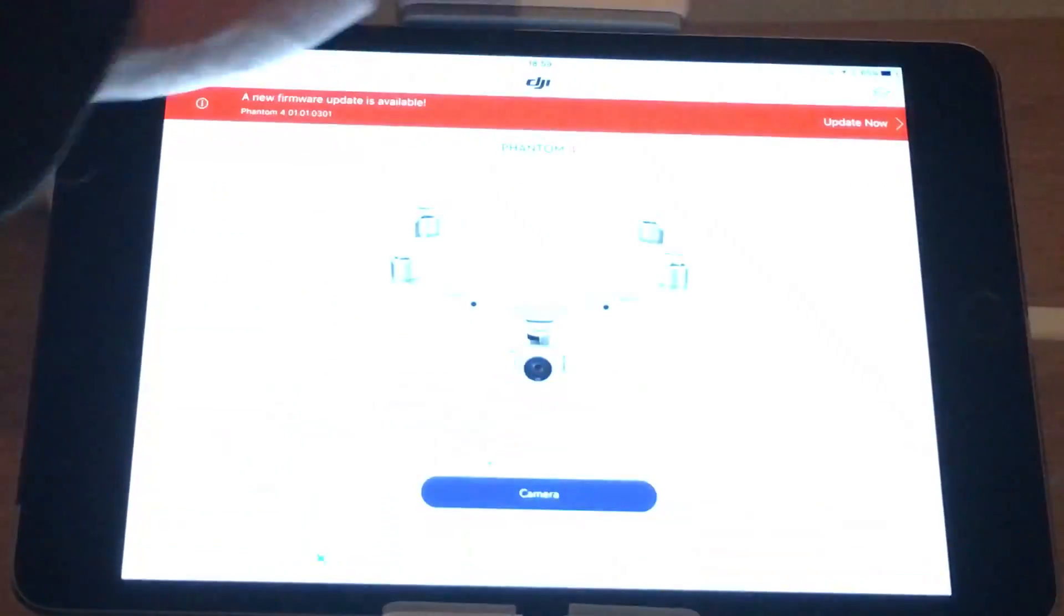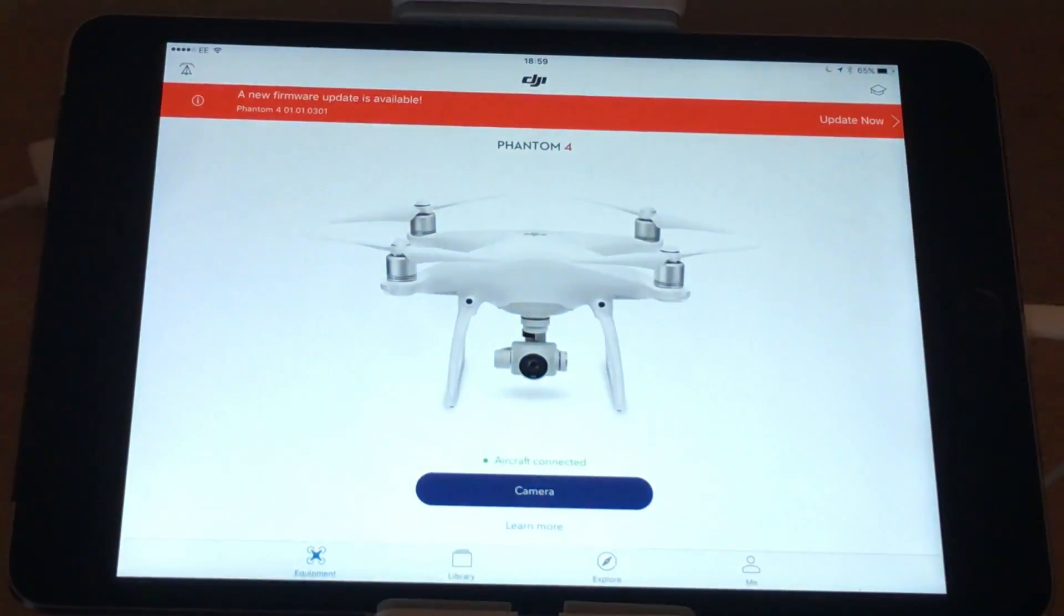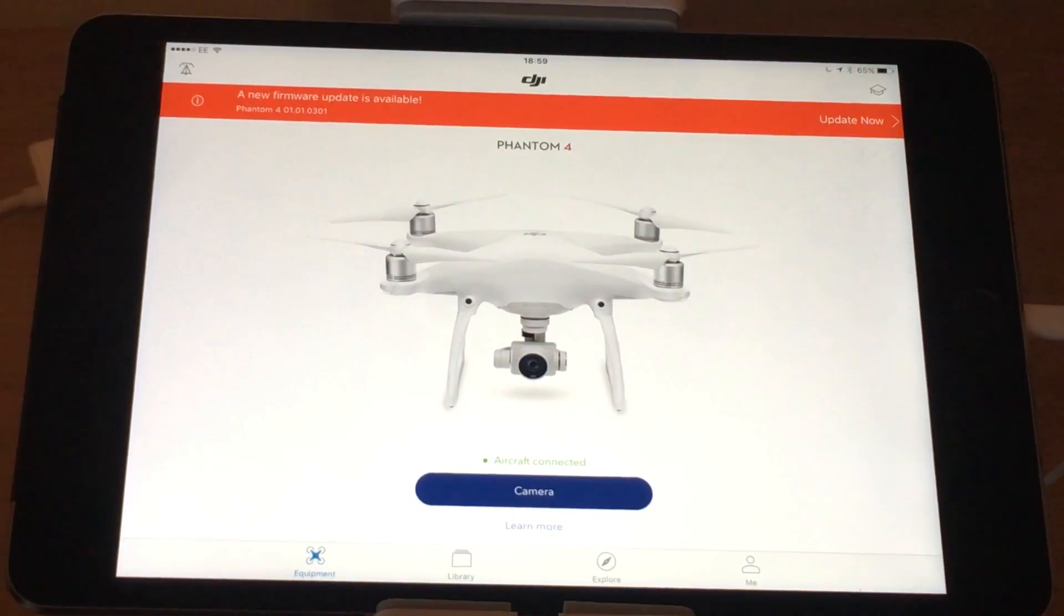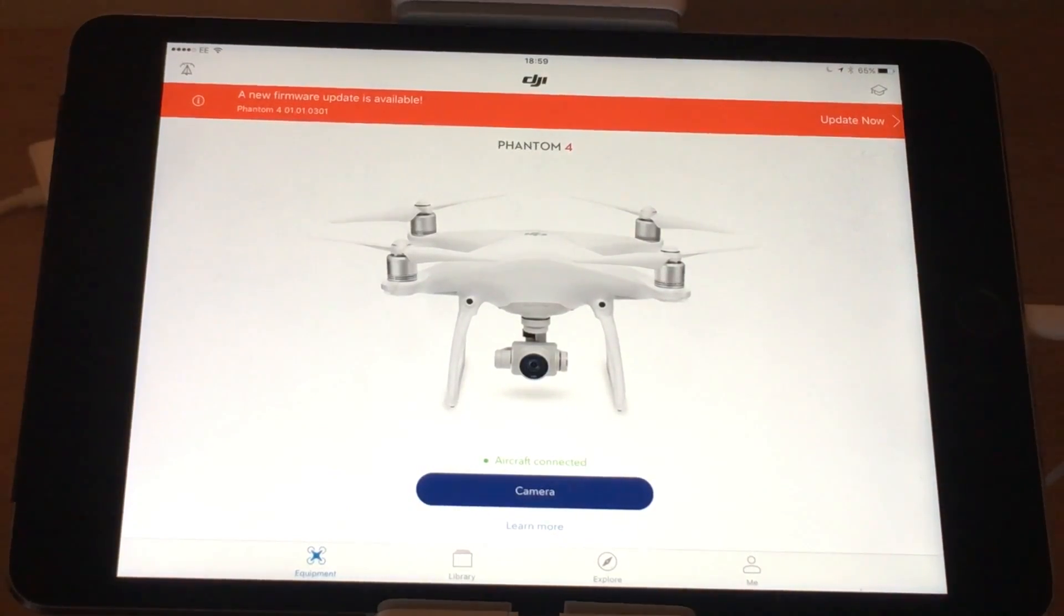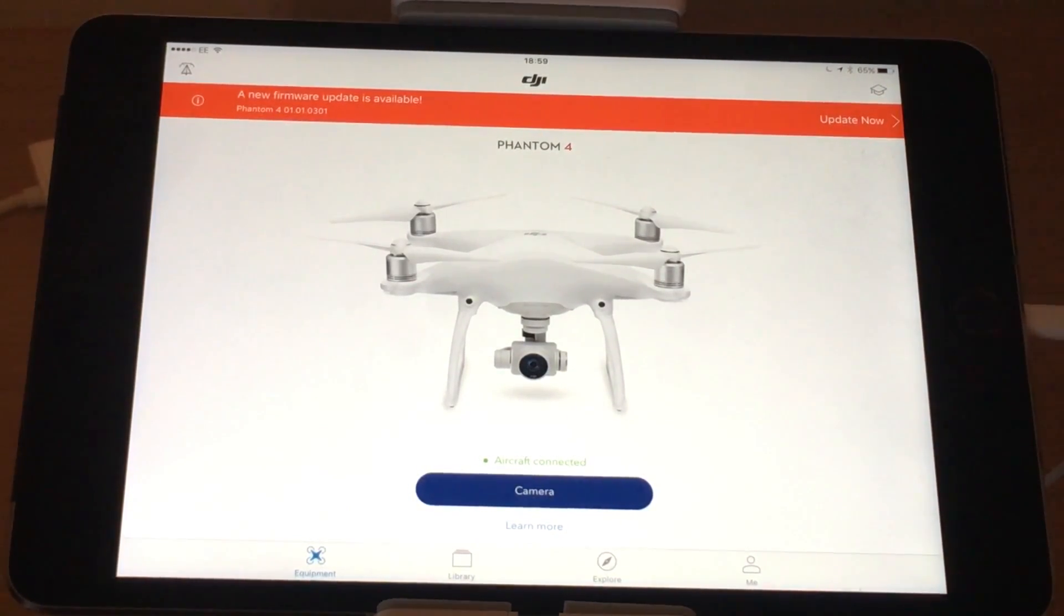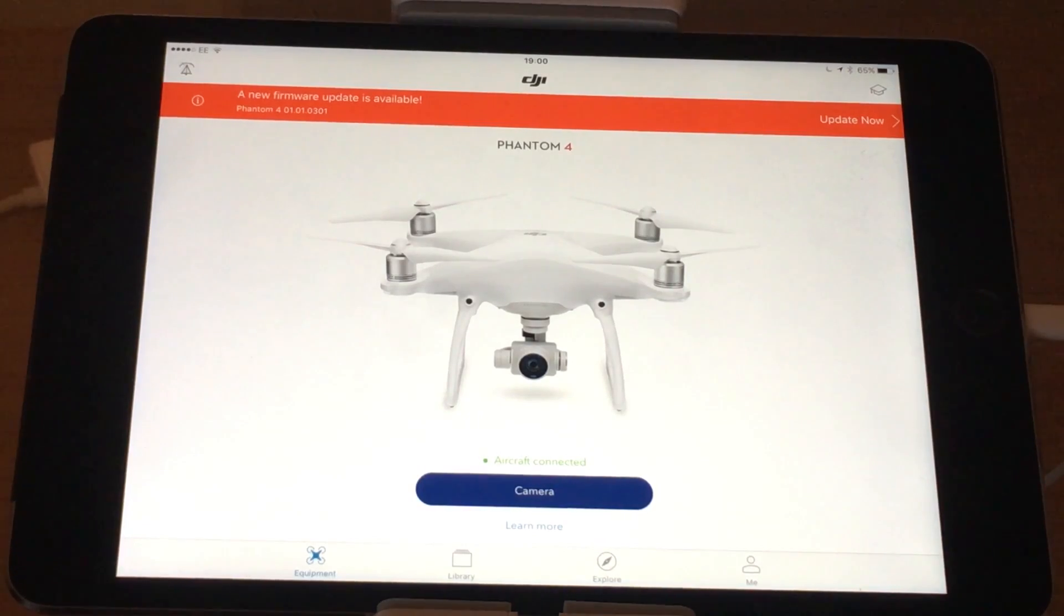I probably wouldn't go ahead with the firmware upgrade for now. I'll probably just hold back a week or two and see if DJI releases a fix for this.